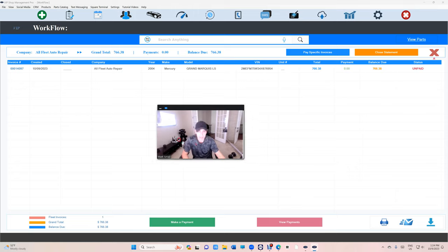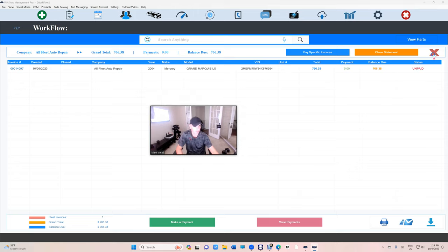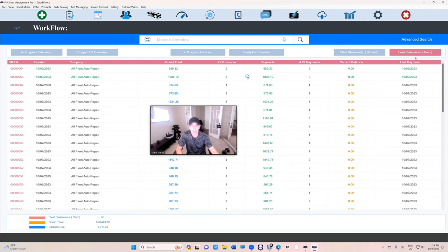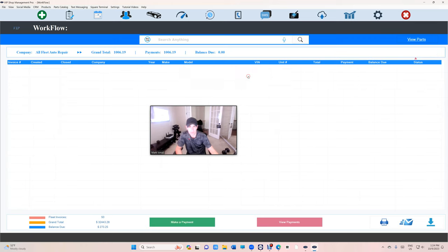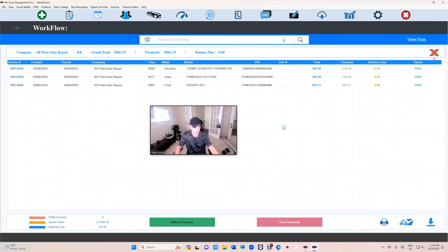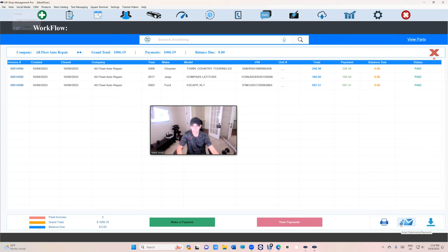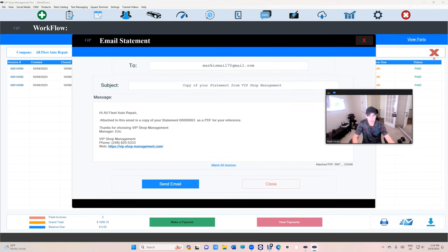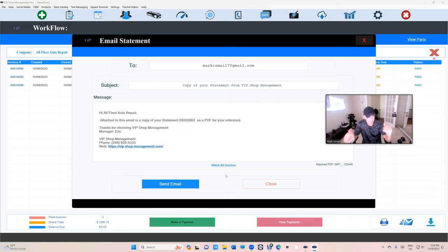Alright, so another thing that we have. Check this out. Let's say they want us to send them - they just paid the statement or before, either or. When they paid, we want to email all these invoices. How can we do that? Let's click on email.